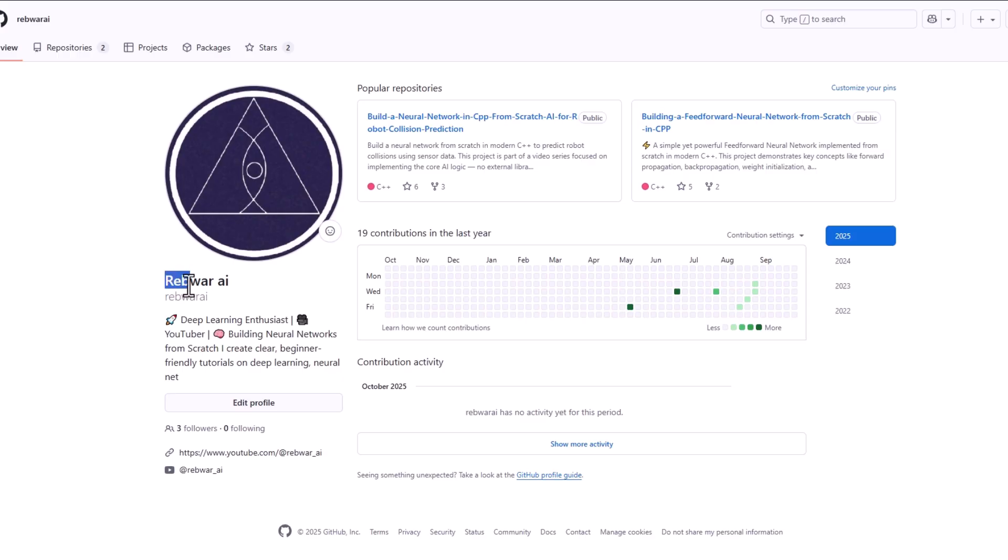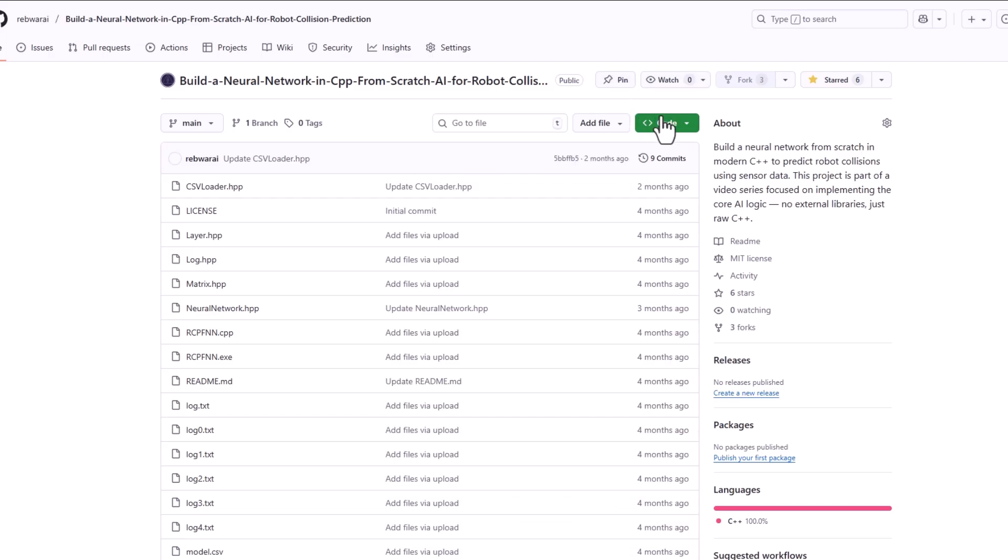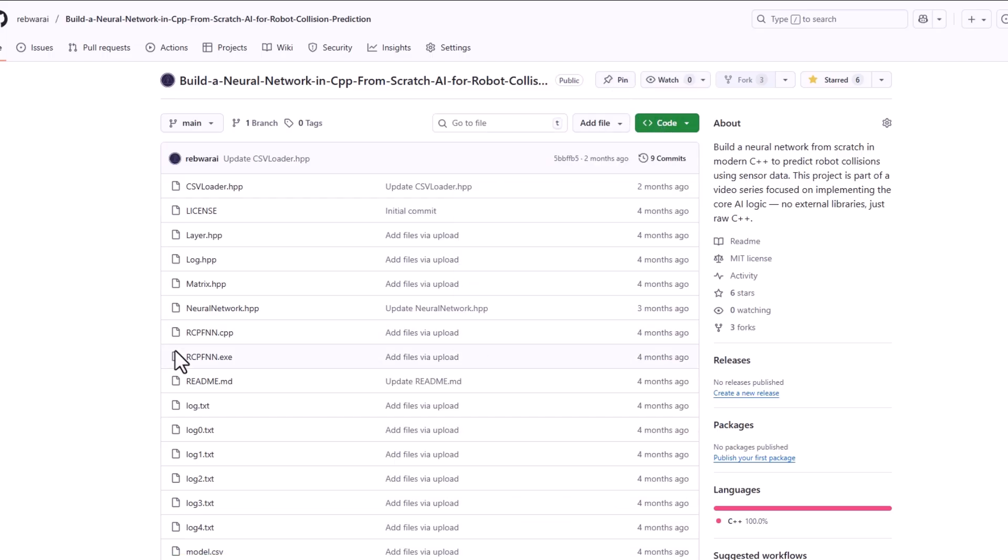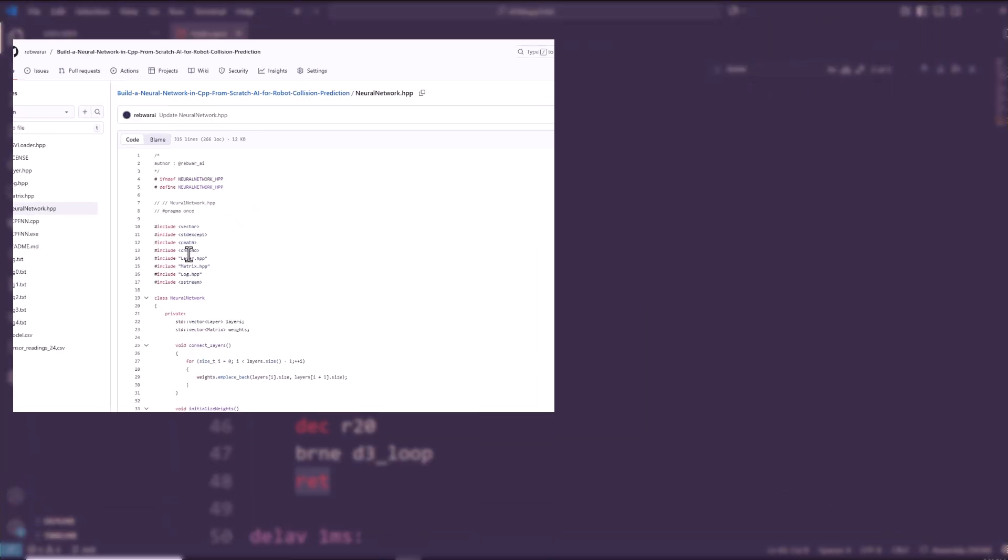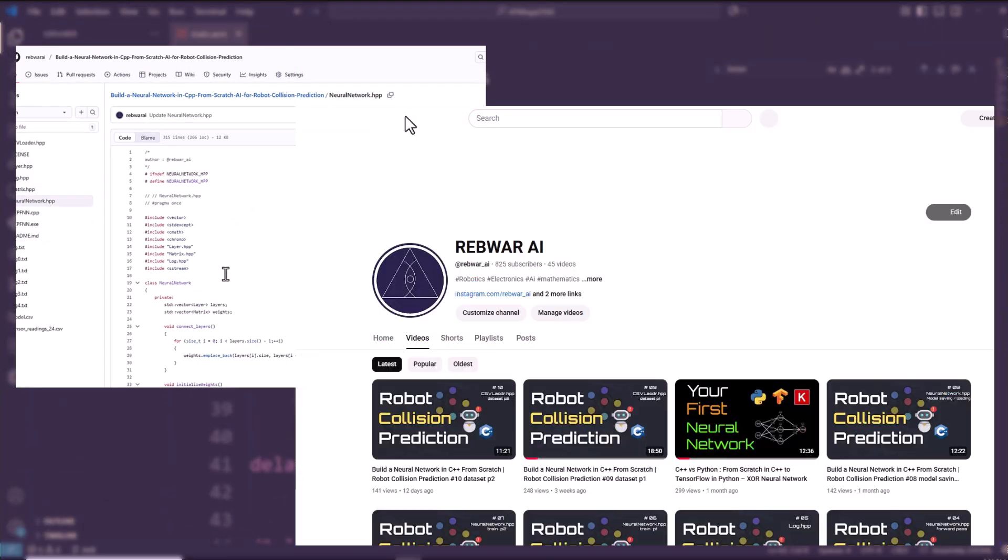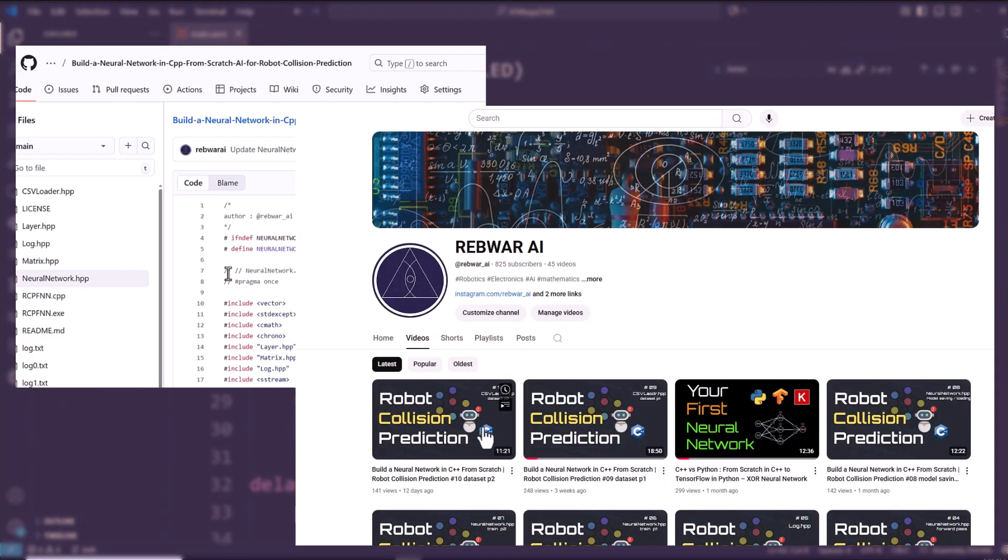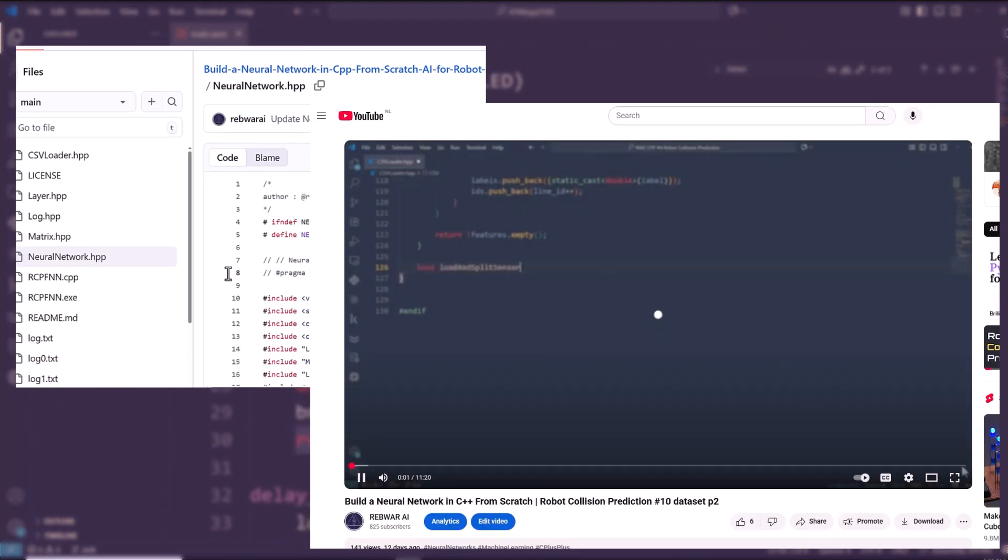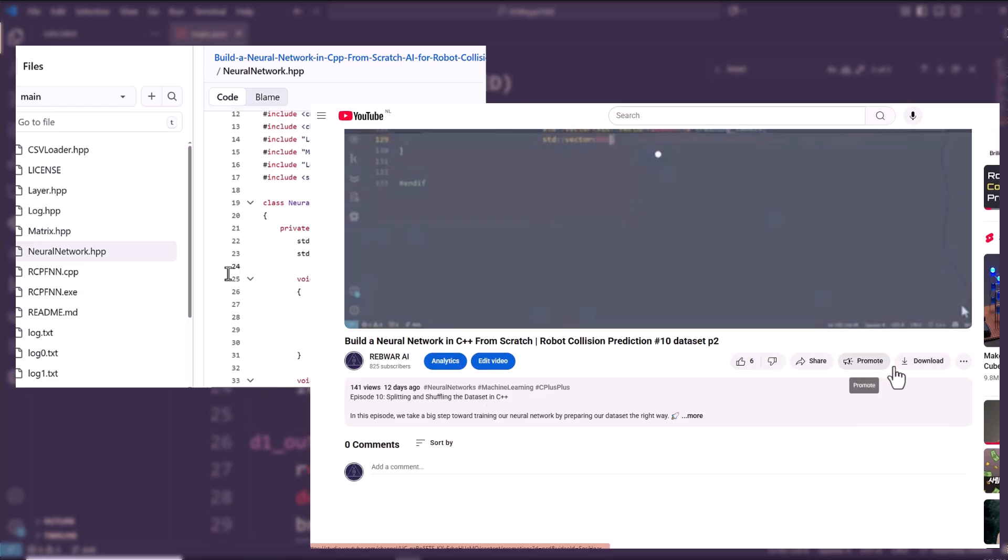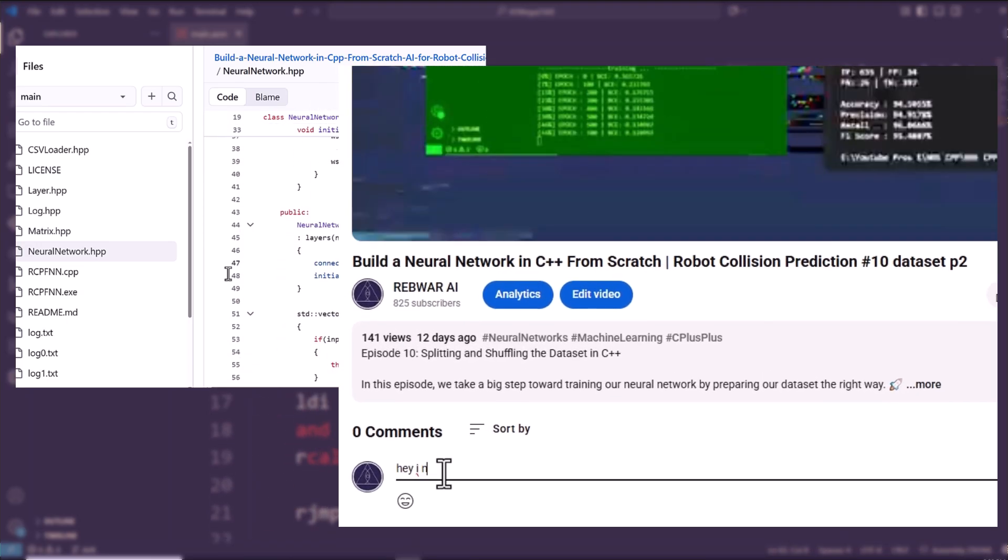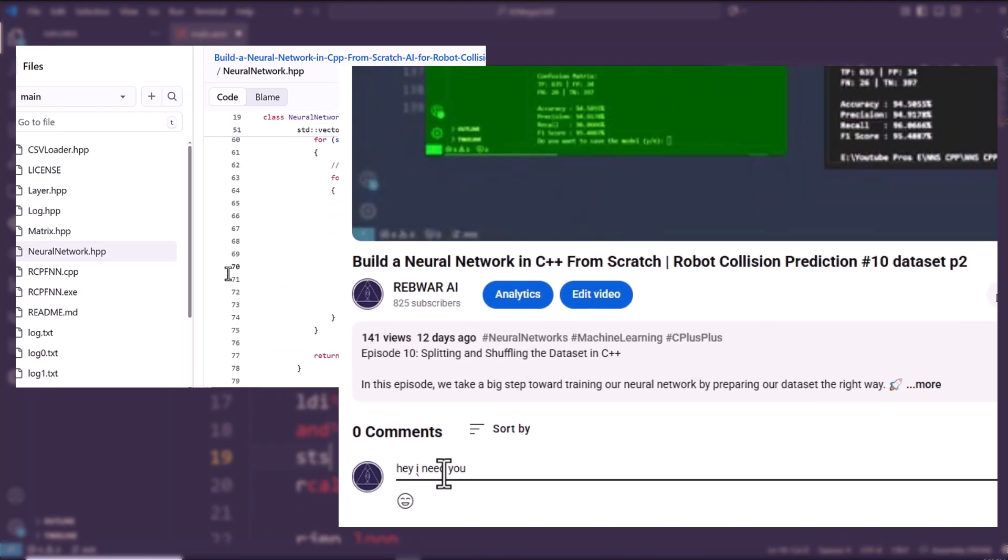And here's the best part. After each project, you'll be able to download all the source files directly from my GitHub, so you can follow along and experiment on your own. And if you ever have questions, just drop a comment under the video. I'm always there to help, and I'll answer you as quickly as possible.